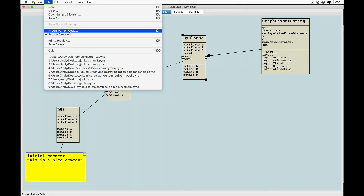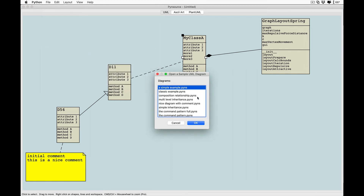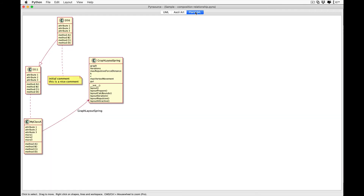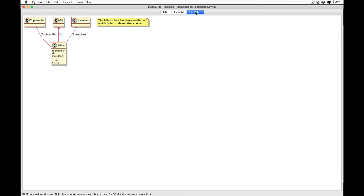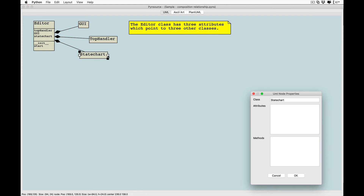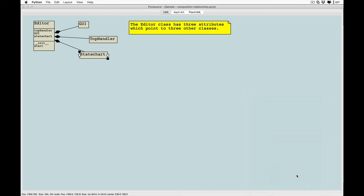There are many sample diagrams built into the program that you can load and play with. Here we are adding additional attributes to the state chart class.